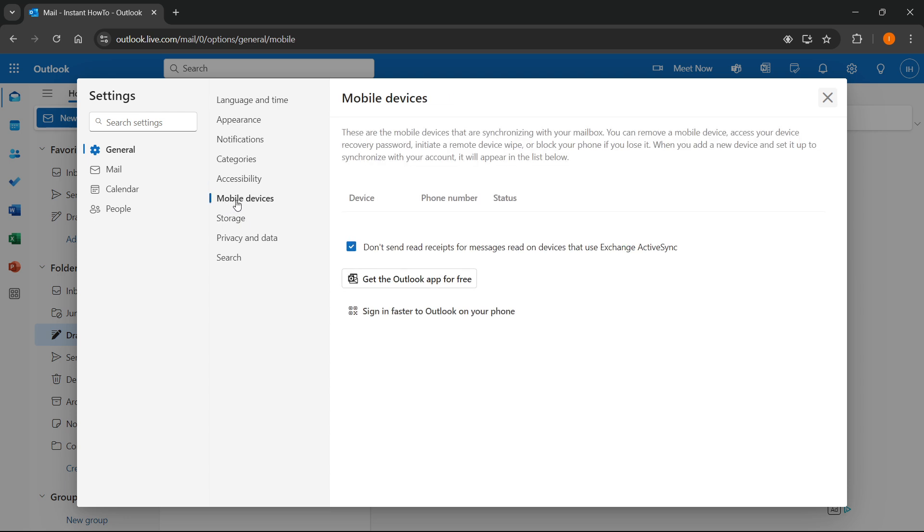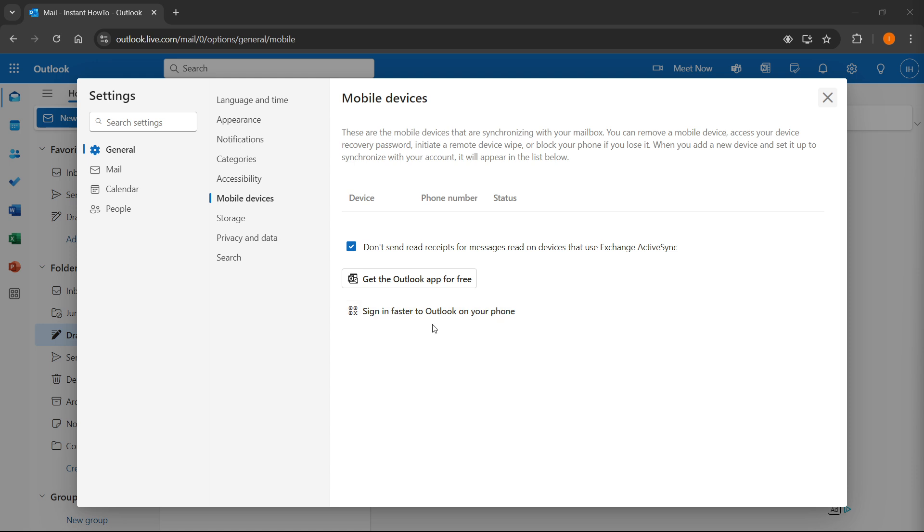Click on it and then from over here at the very bottom, as you can see, it says sign in faster to Outlook on your phone. What you then have to do is click on this and it will open up a QR code, and then you will simply have to scan the QR code with your phone's camera to link your Microsoft account.